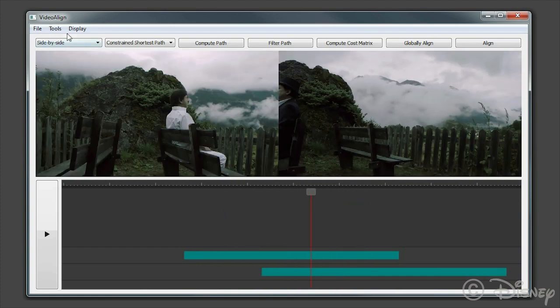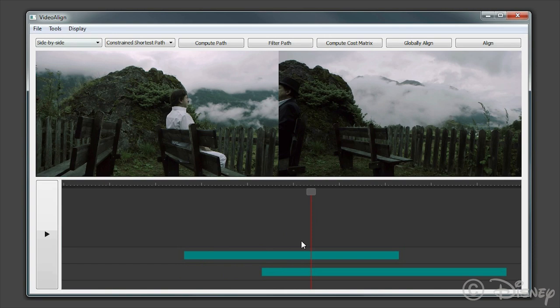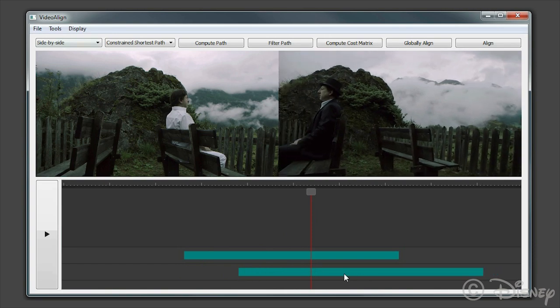We propose video snapping, a method that allows clips to snap into temporal alignment when dragged by a user.